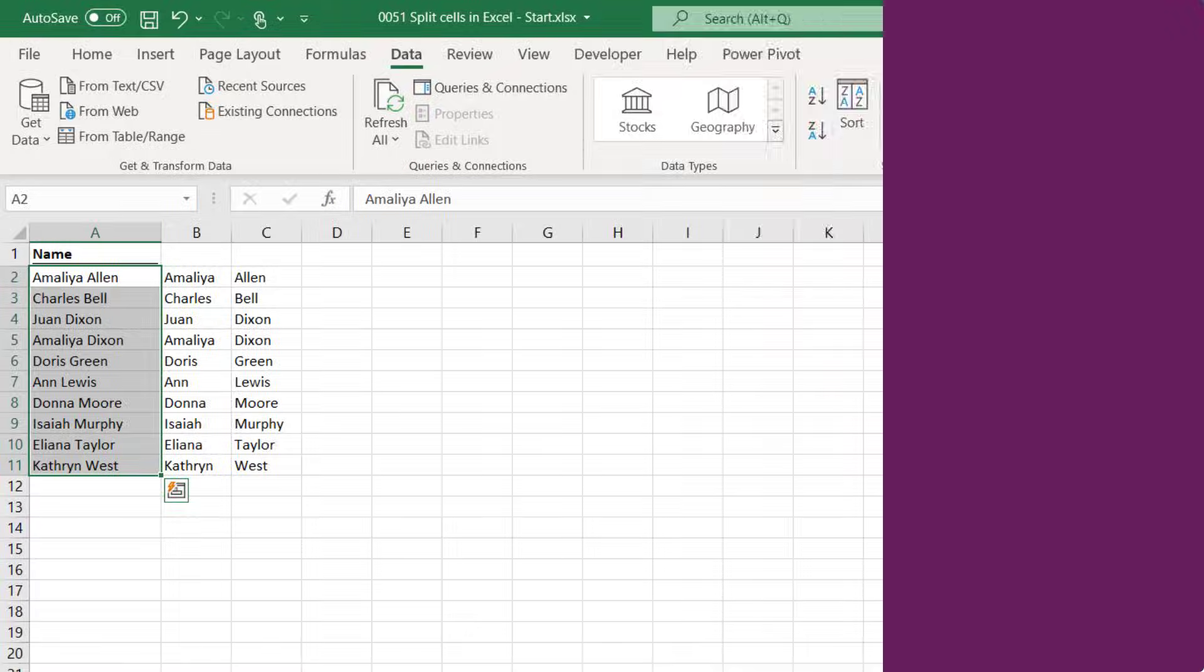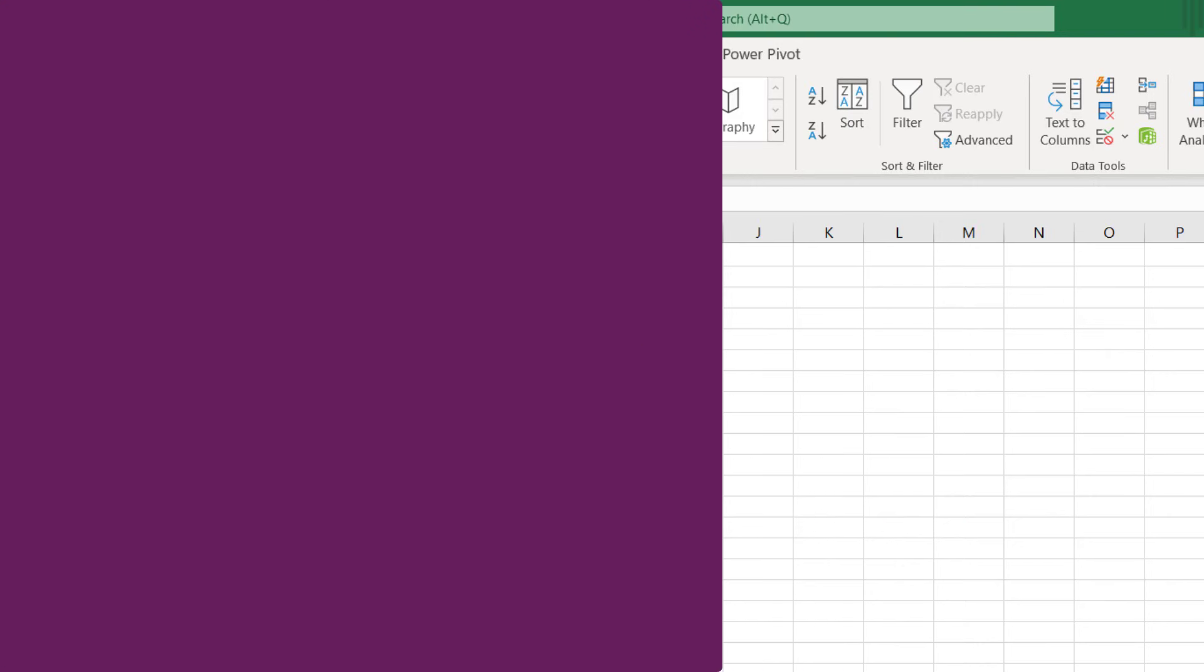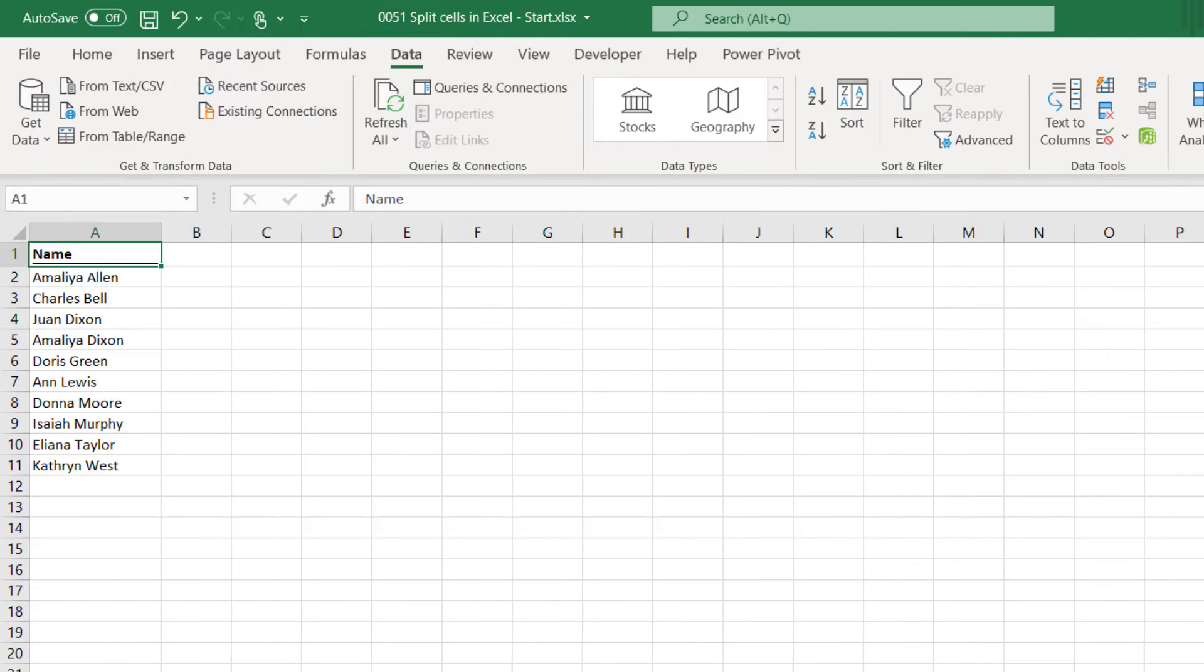Okay let's move on to our second method which is called Flash Fill. Flash Fill is a fantastic feature that was introduced in Excel 2013. Now it's possible that you may have used Flash Fill already without even being aware of it. It can run in two different ways. It can run in the background where Excel tries to find patterns in our data automatically and make suggestions or we can trigger it manually ourselves at specific times. We'll look at both of these.